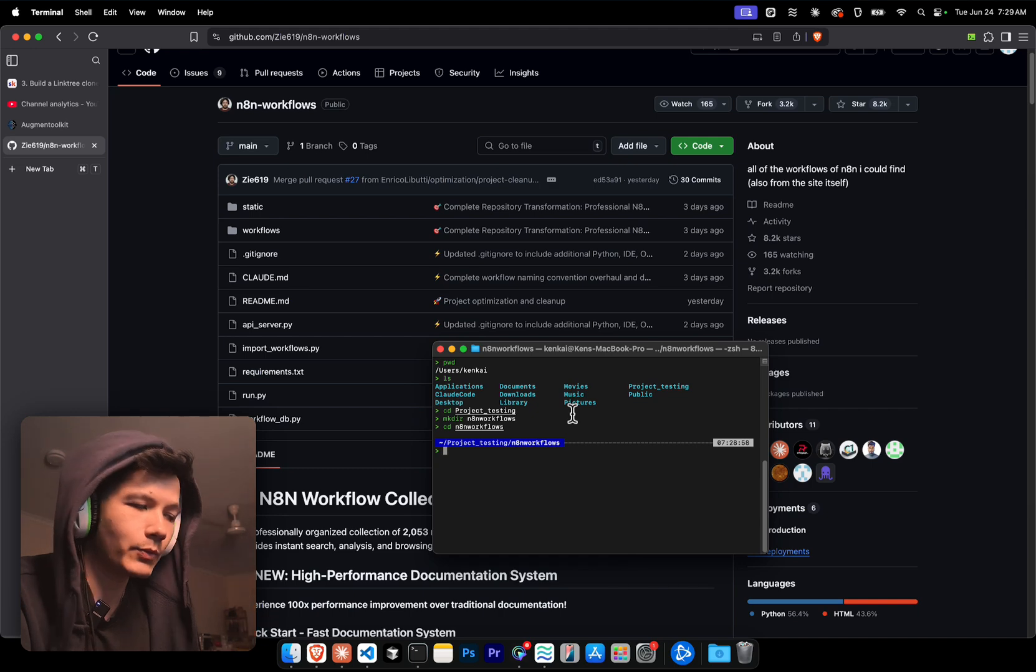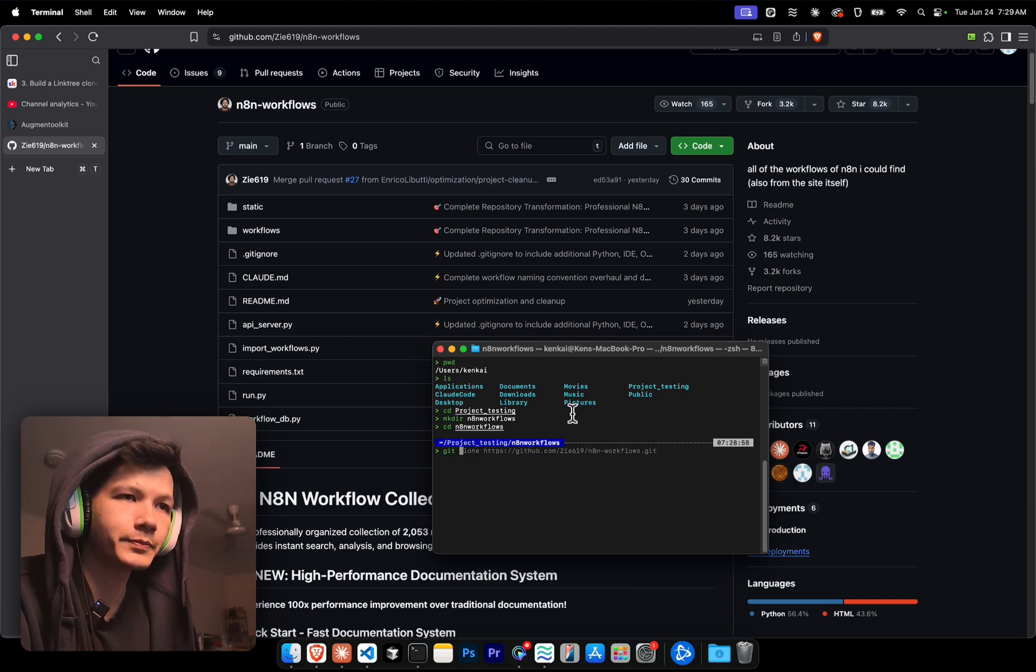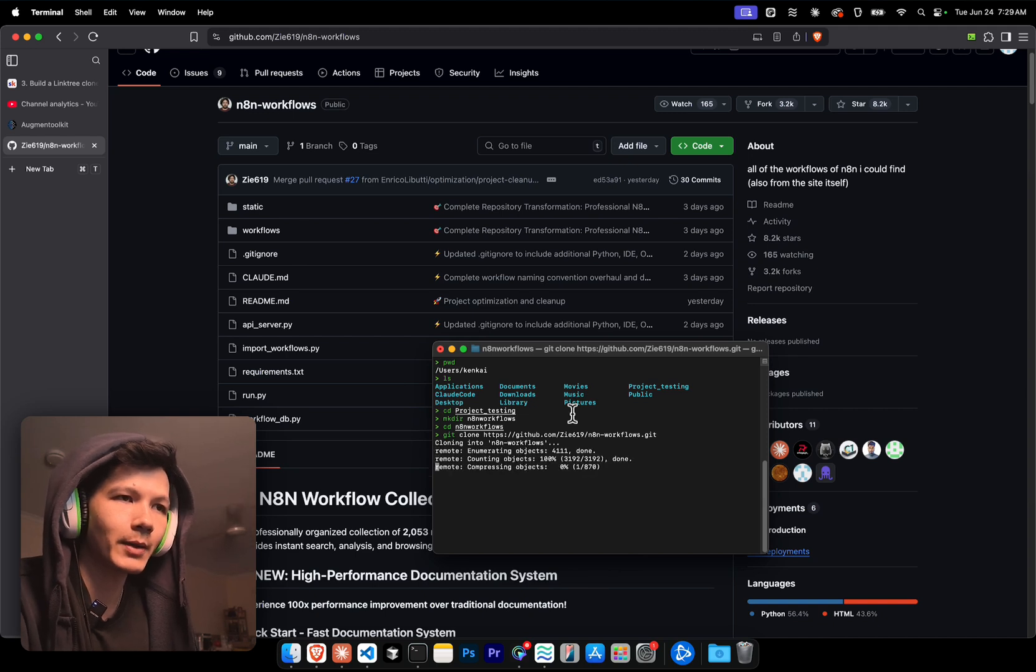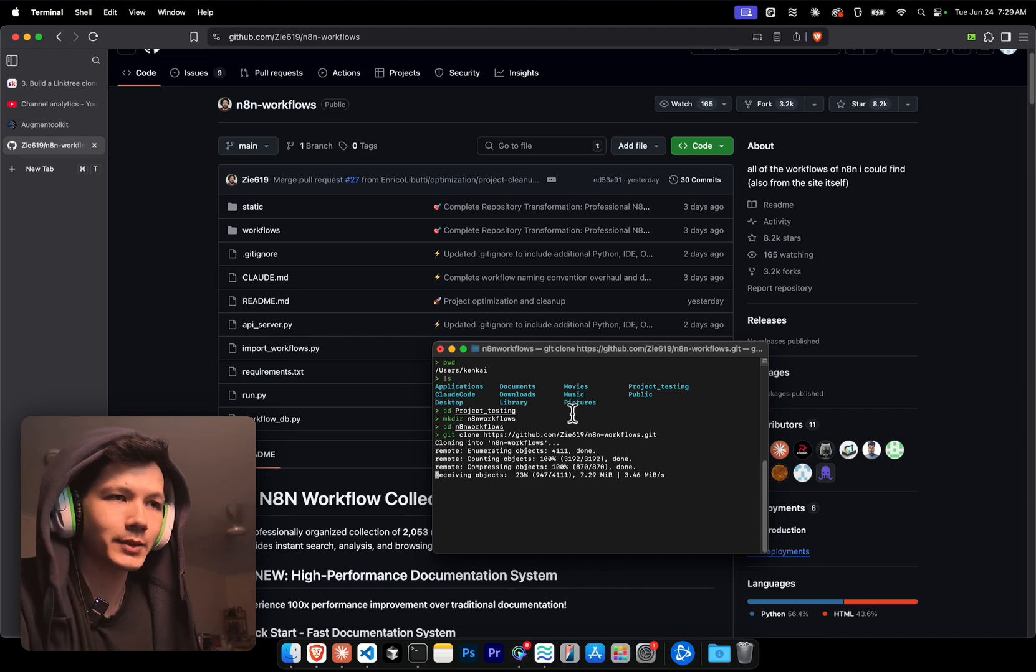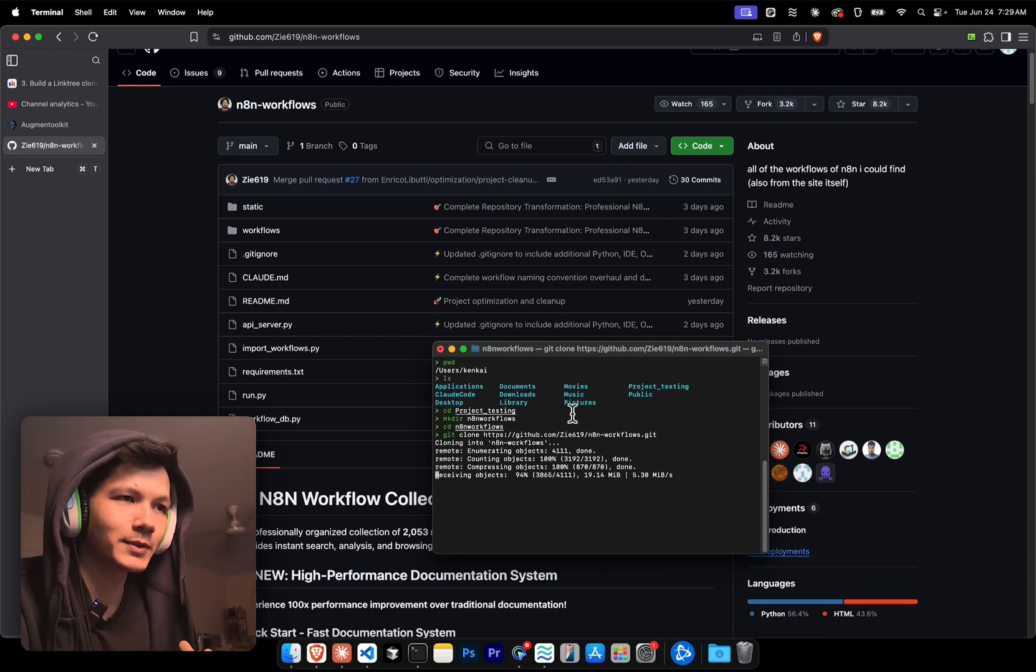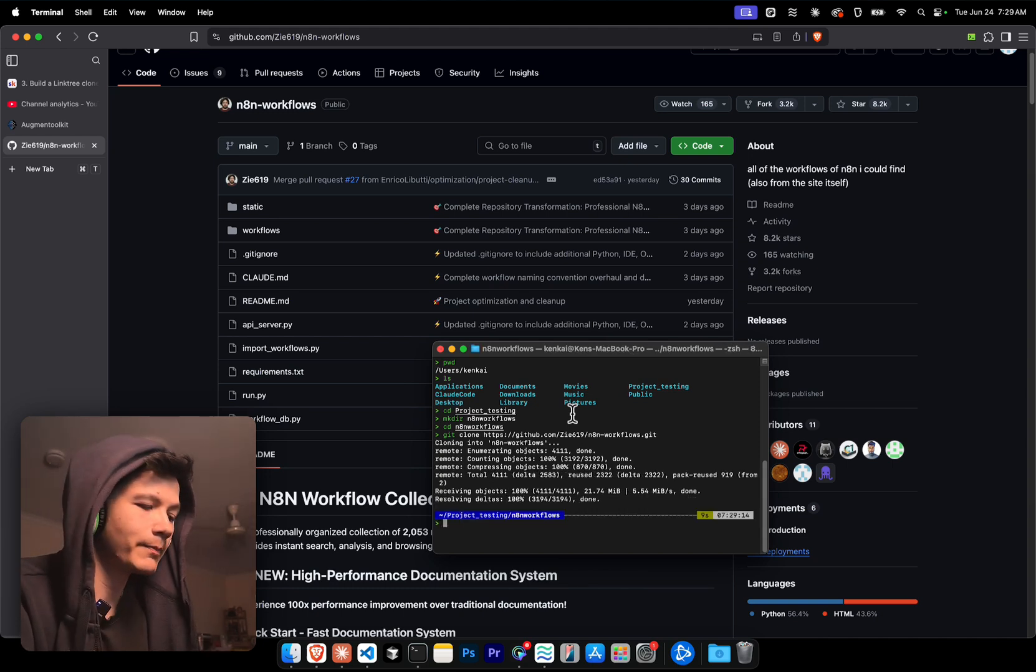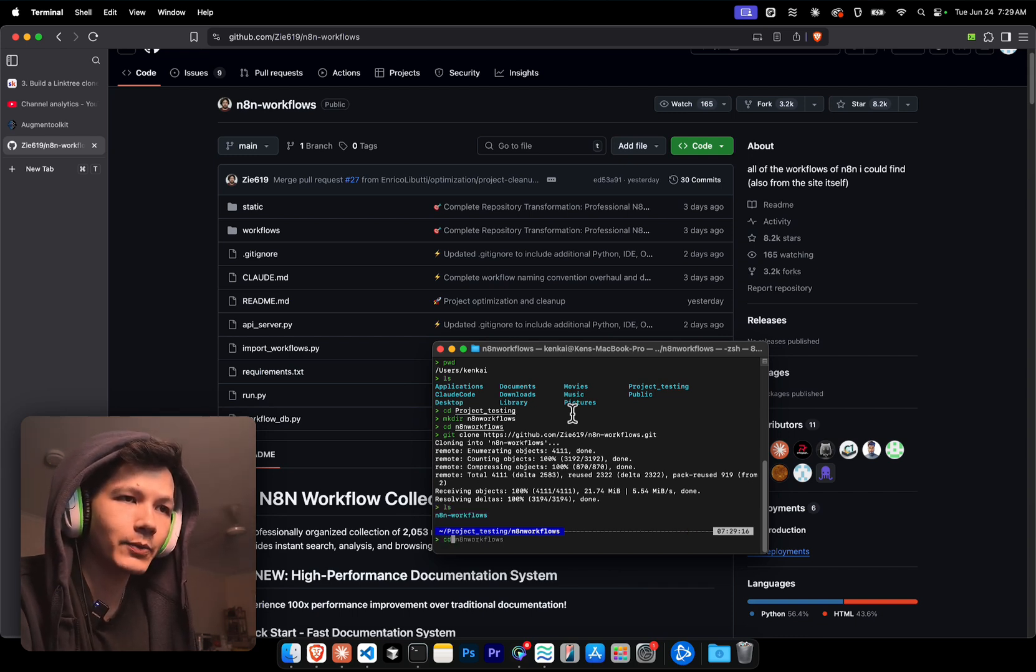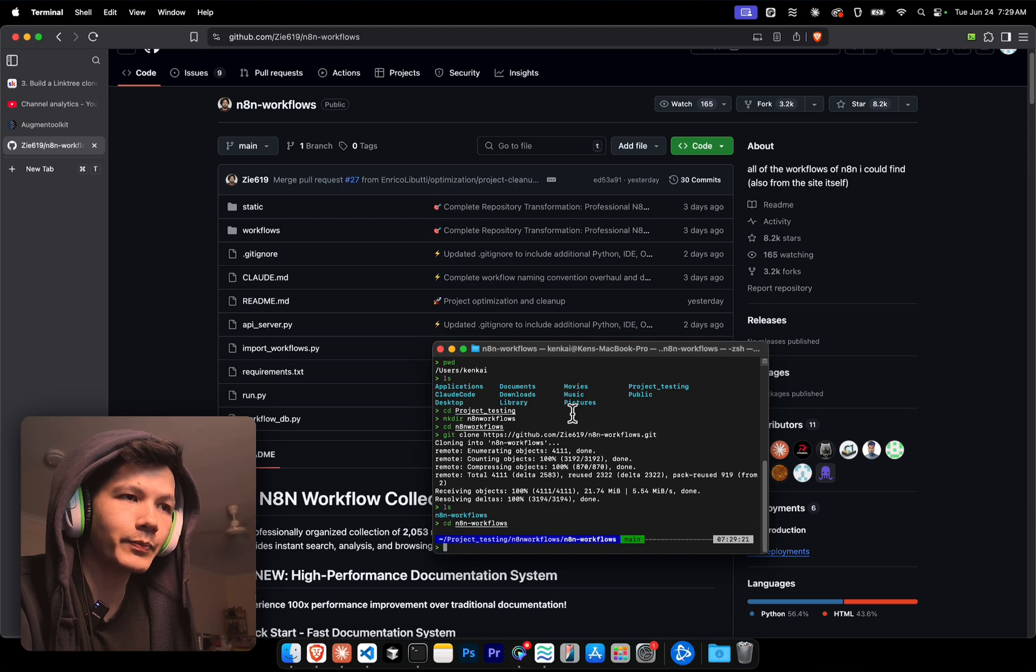Now that we're here, I'm going to clone. Let that load up, download everything to our system. Shouldn't take too long, it's not a lot. There we go. We check what's in there. We have the N8N workflow, so we're gonna go to that directory as well.